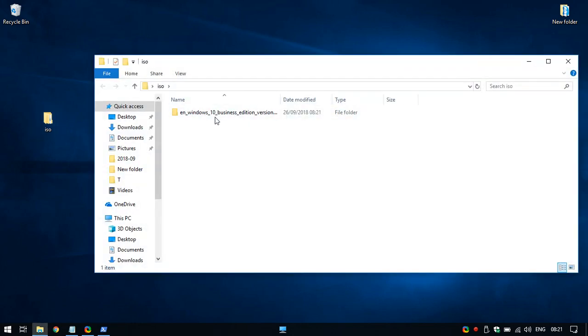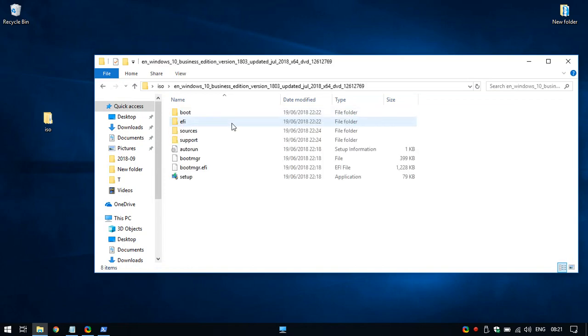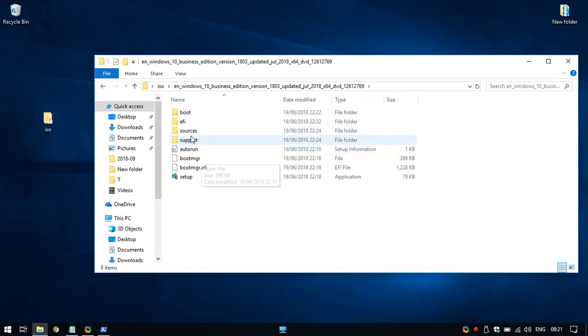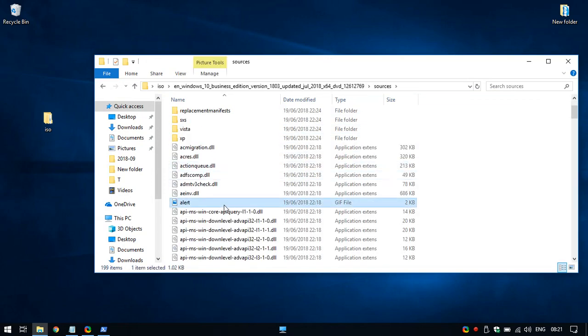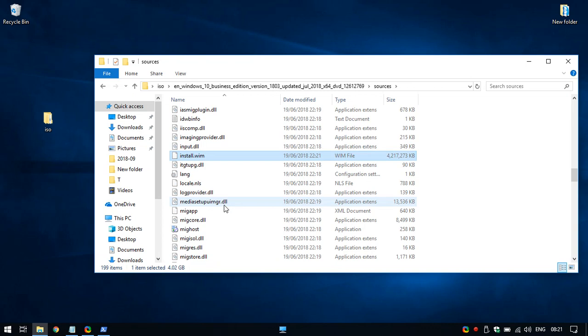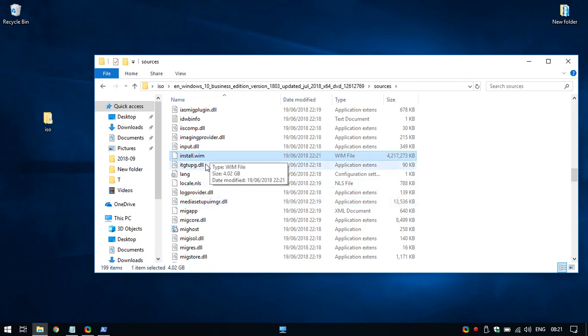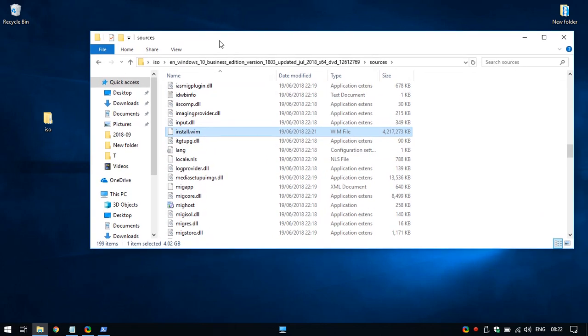Now we have all the files by hand, so we have to go to the sources. And this is the file that is causing the problem, it's just too big, it's more than 4 gigs, so it's not supported with FAT32. What you have to do is just split it in two.